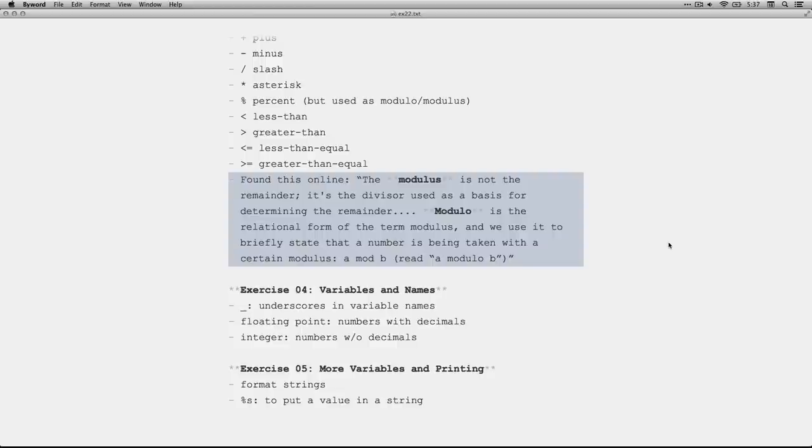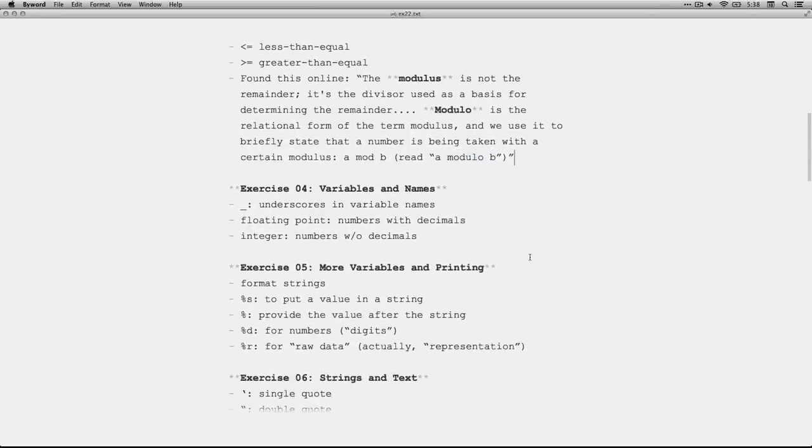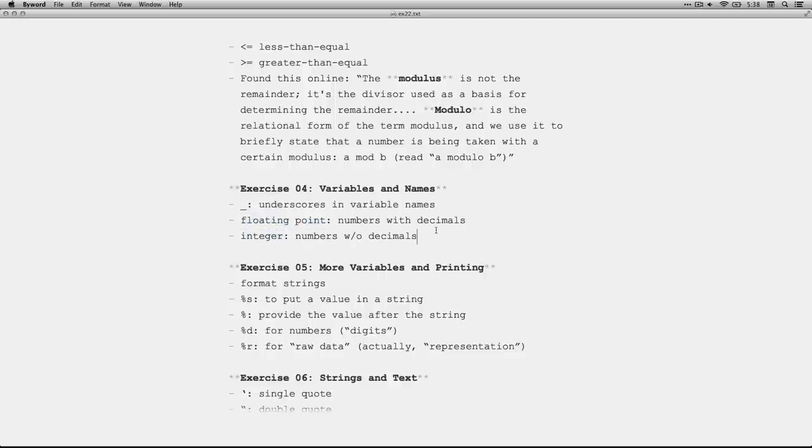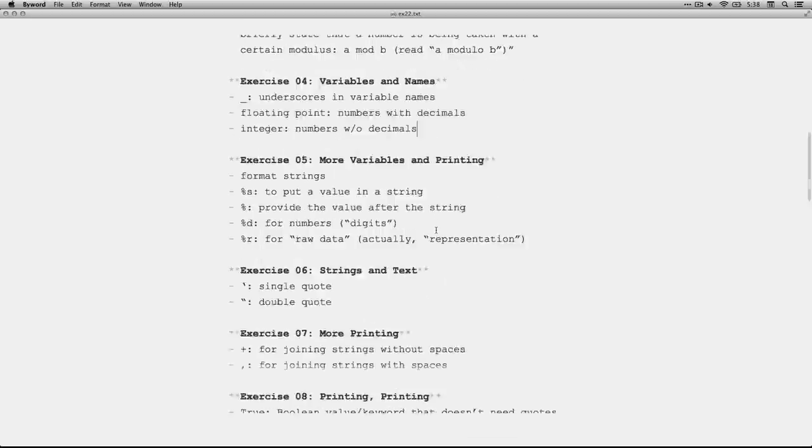The modulus is the divisor. Modulo is the relational form. So in a mod b, if you wrote it that way, b is the modulus because it's the thing you're dividing by, but you would read it as a modulo b. So there you have it. In four, we talked about underscores and variable names, as well as floating point versus integer numbers and how to use those.